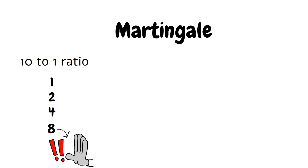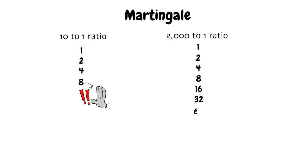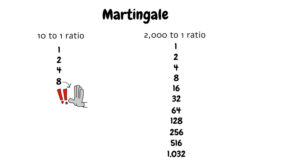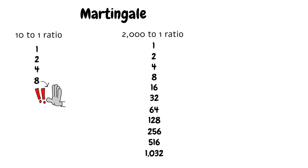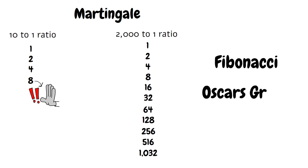On the other end of the spectrum, when playing at a roulette table with 2,000 to 1 table limit ratios, you would have to lose 11 times in a row before you hit the maximum bet. It's not just the Martingale system where table ratio limits are important. Fibonacci, Oscar's Grind and the D'Alembert, they all perform best on tables with high limit ratios.